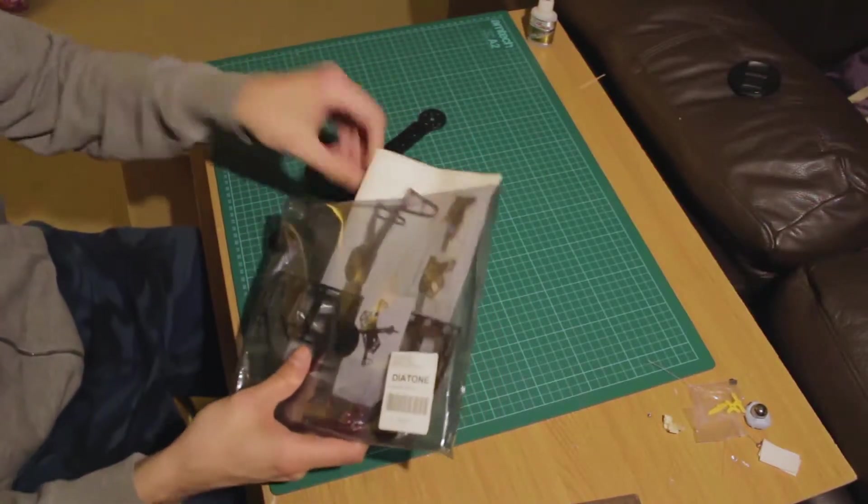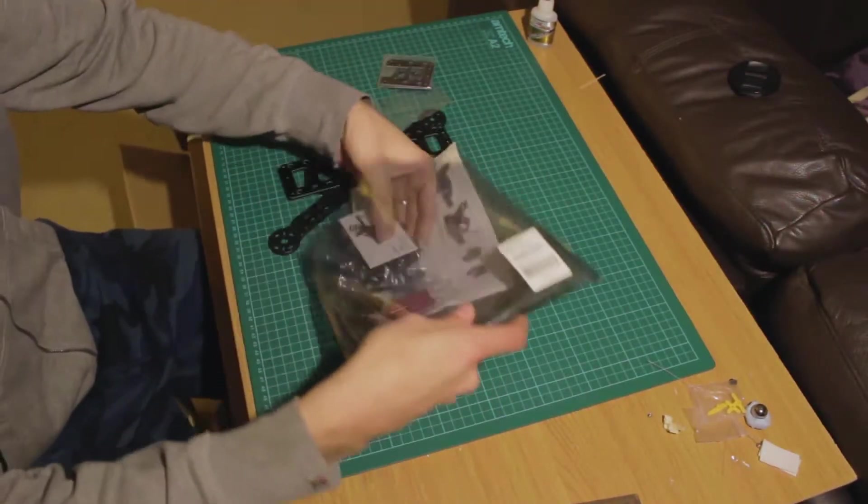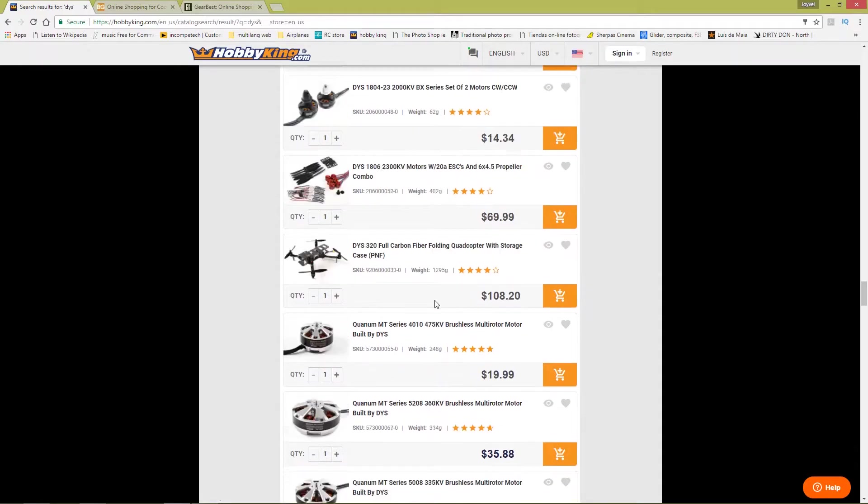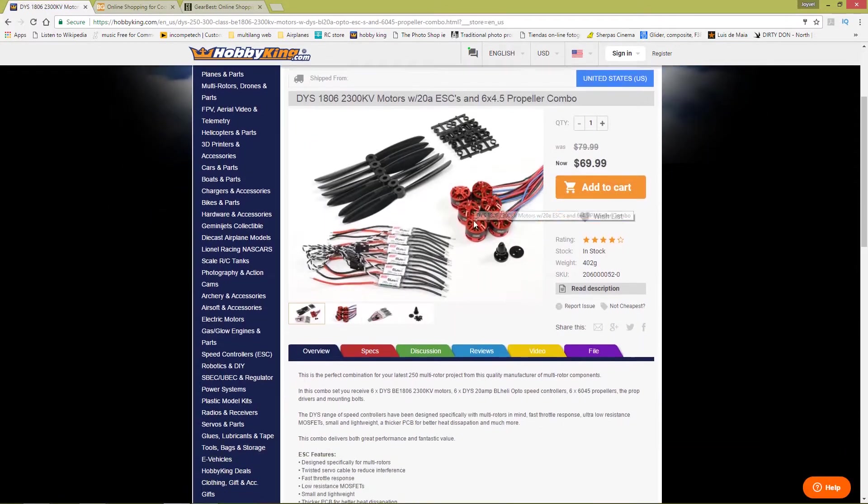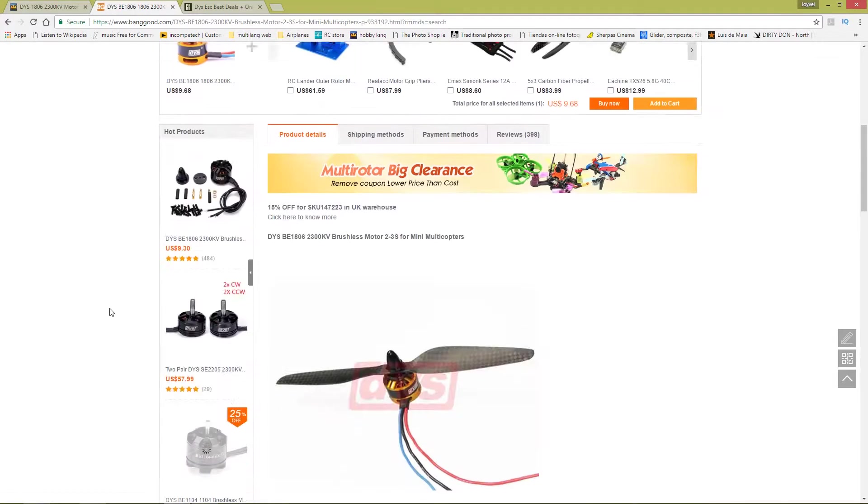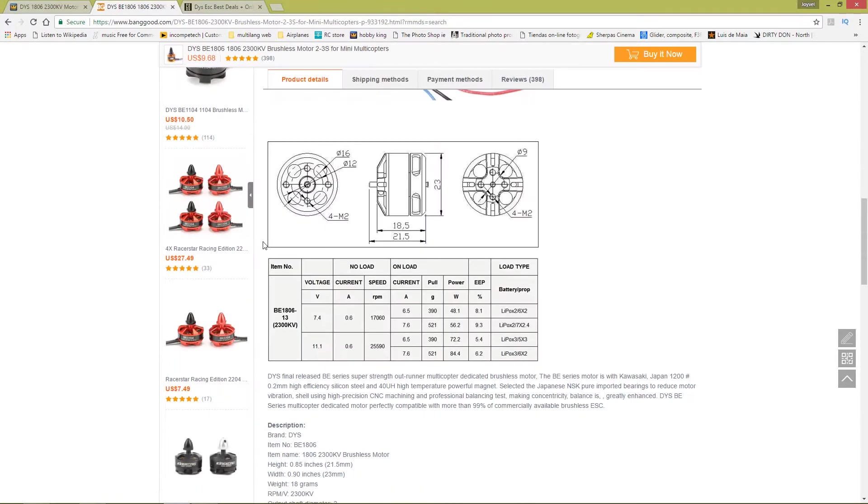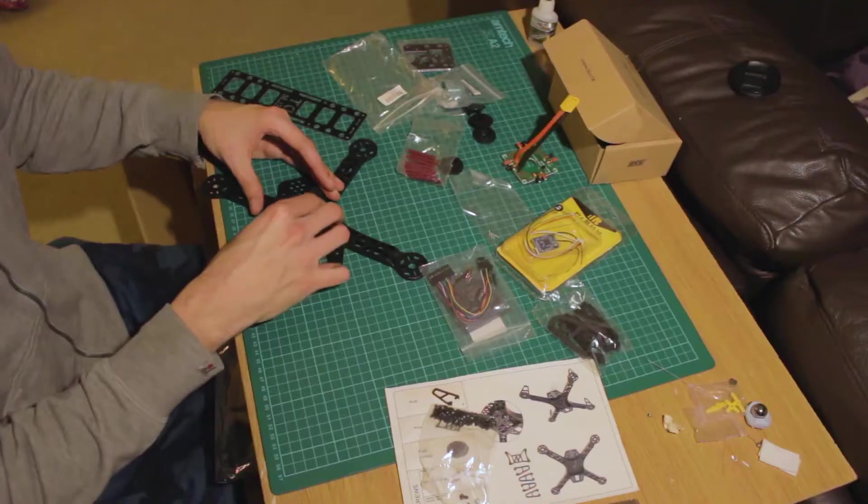I bought all the components online. There are many stores that you can use to buy these things. I prefer HobbyKing, but there is also Banggood, Gearbest, or many other local stores in your country.